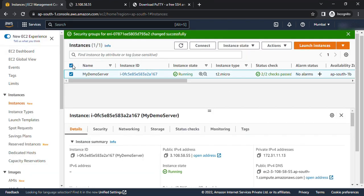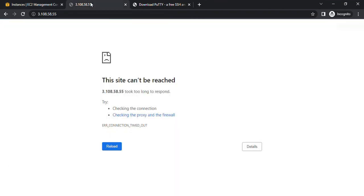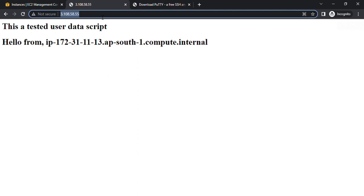Select the instance just to confirm whether the security group has been changed or not. Go to the security tab, here you can see my updated security group is reflecting, my demo server SG. Let's go to the browser and